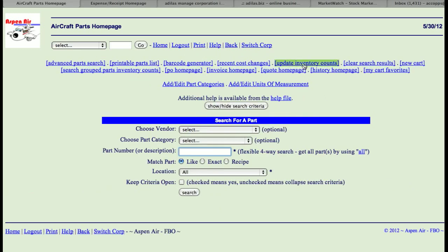You also have update inventory counts. I've got another tutorial on this, but this is the link for update inventory. It creates a special PO that puts the amount the computer shows you have on hand, then allows you to put your live count next to that, and you can update your inventory that way.